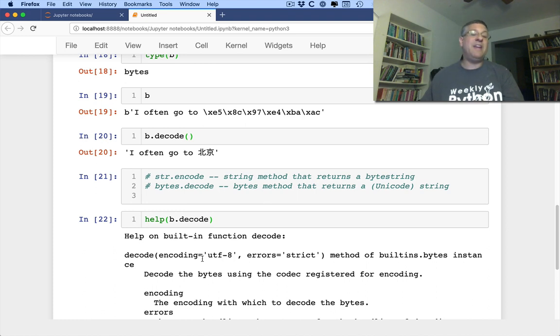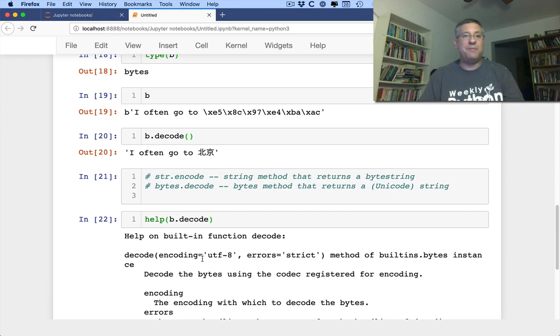All right, hope this helps you with encoding and decoding. On to the next part of the standard library.